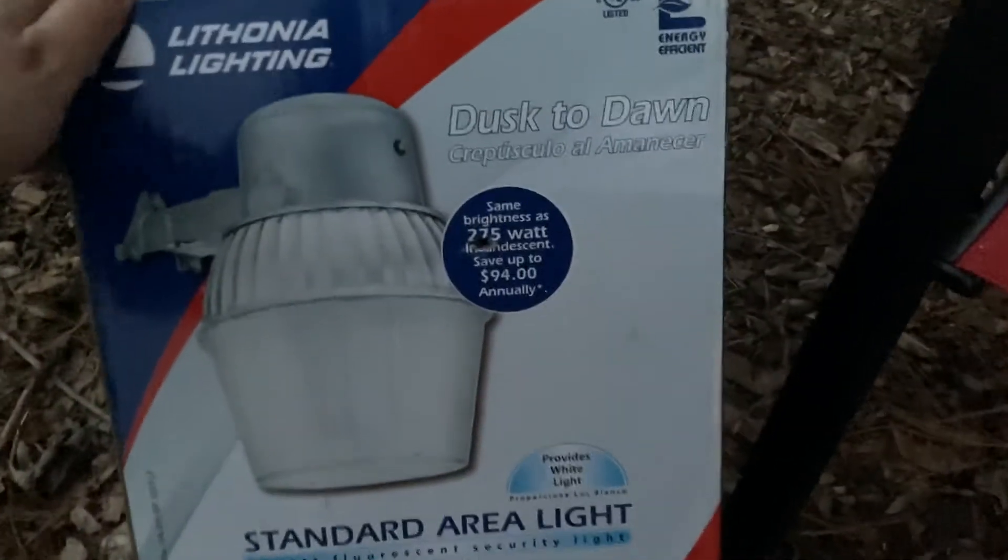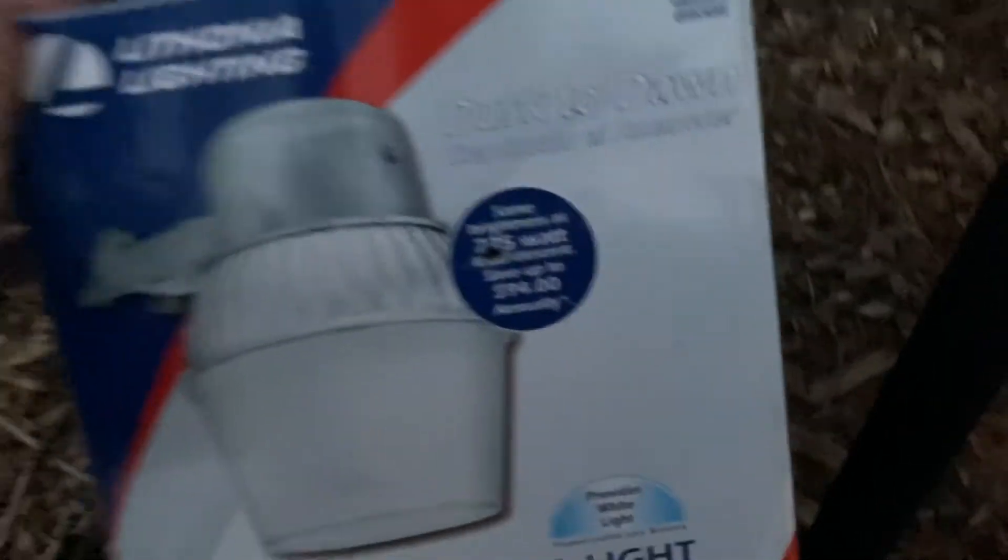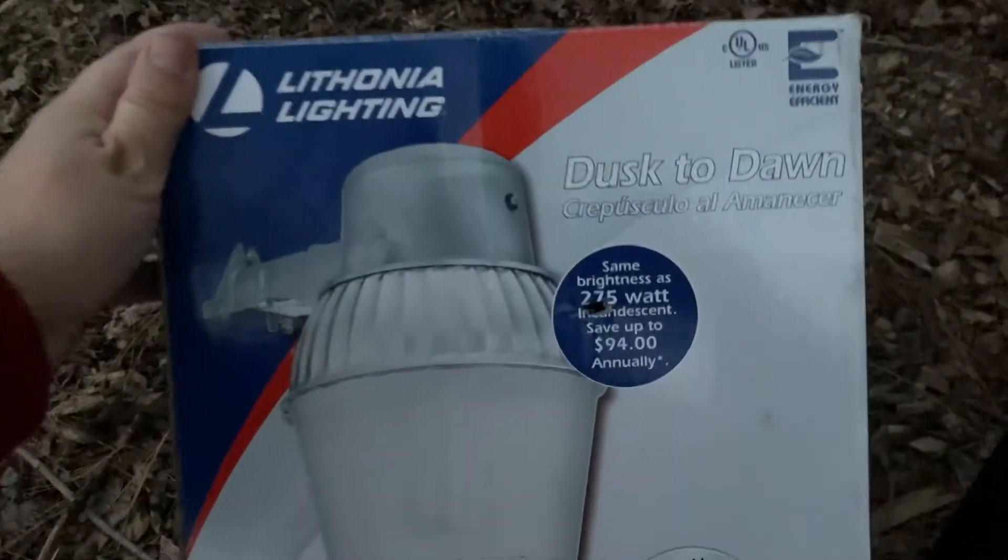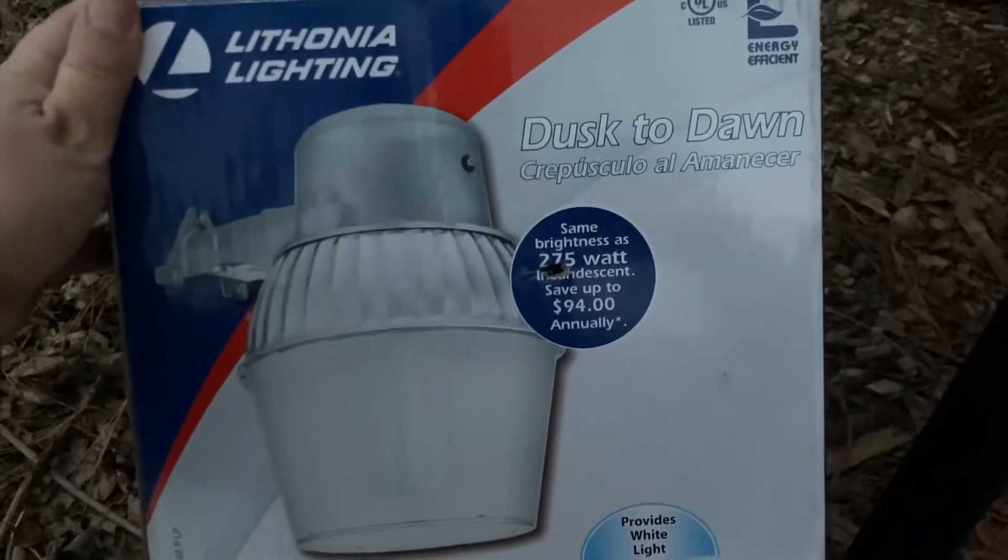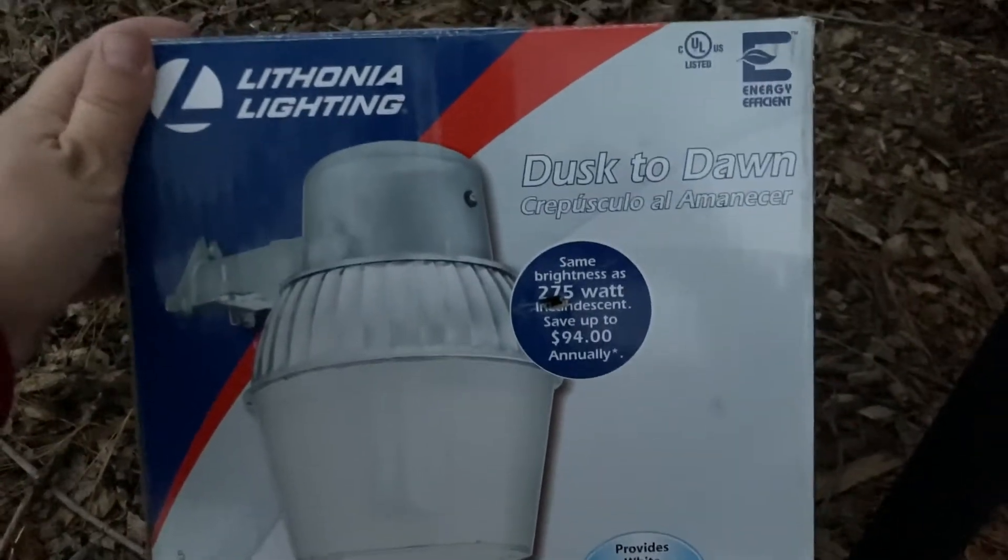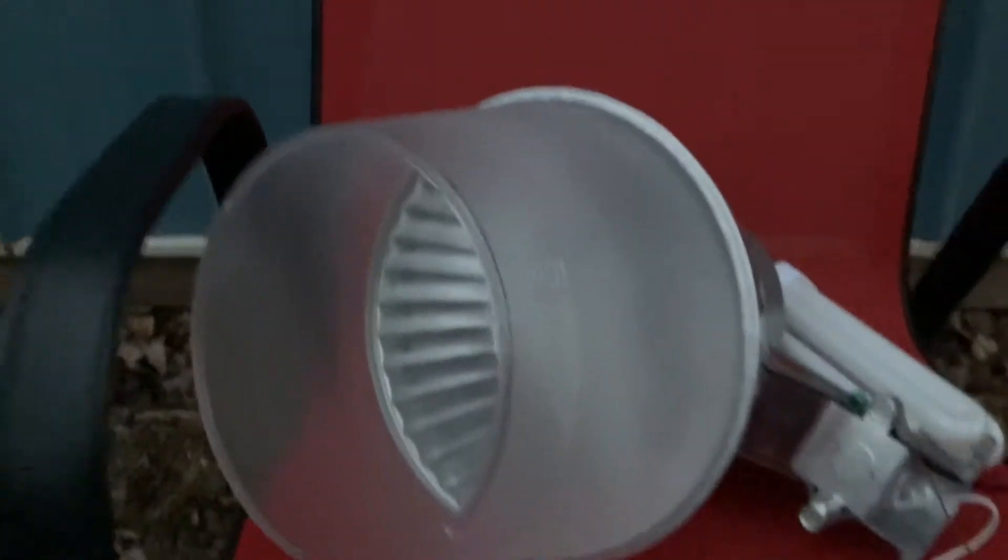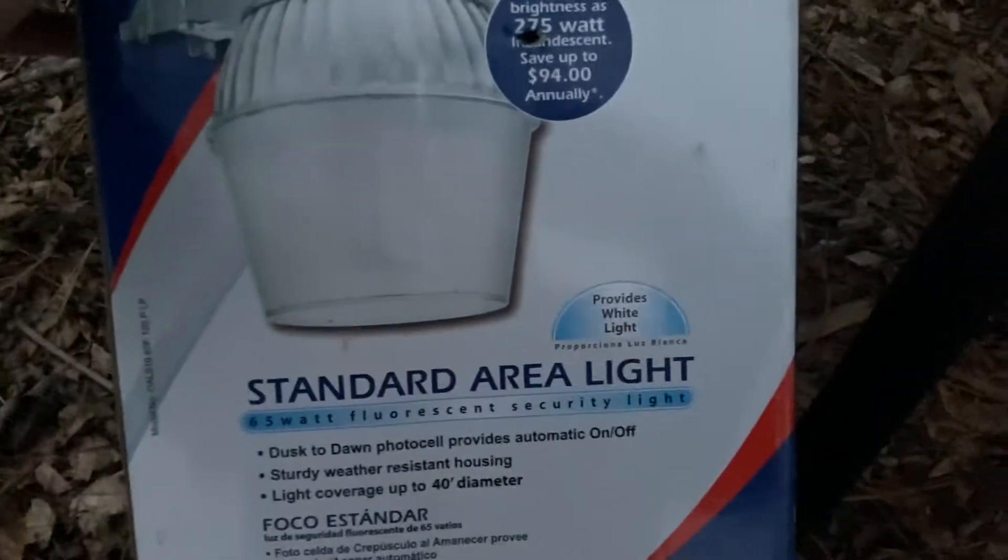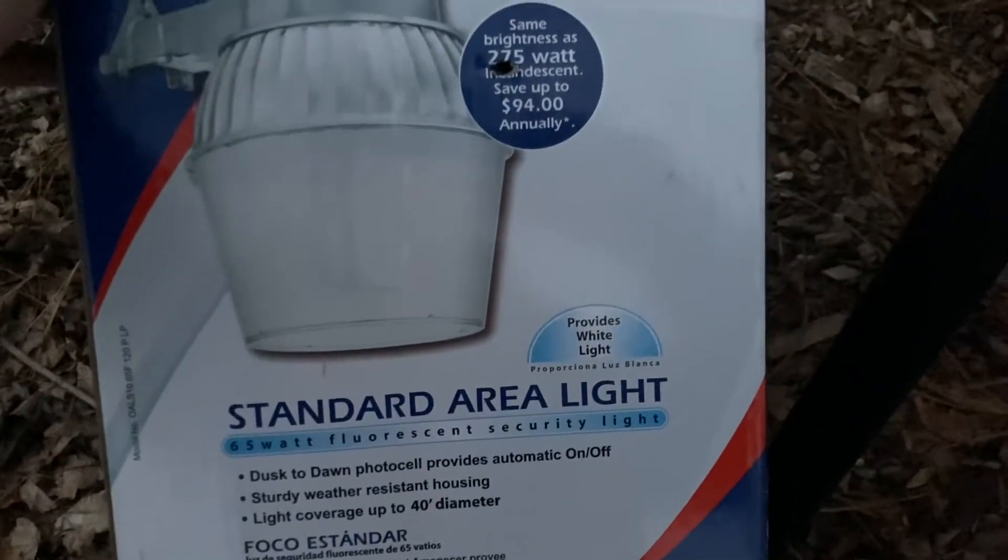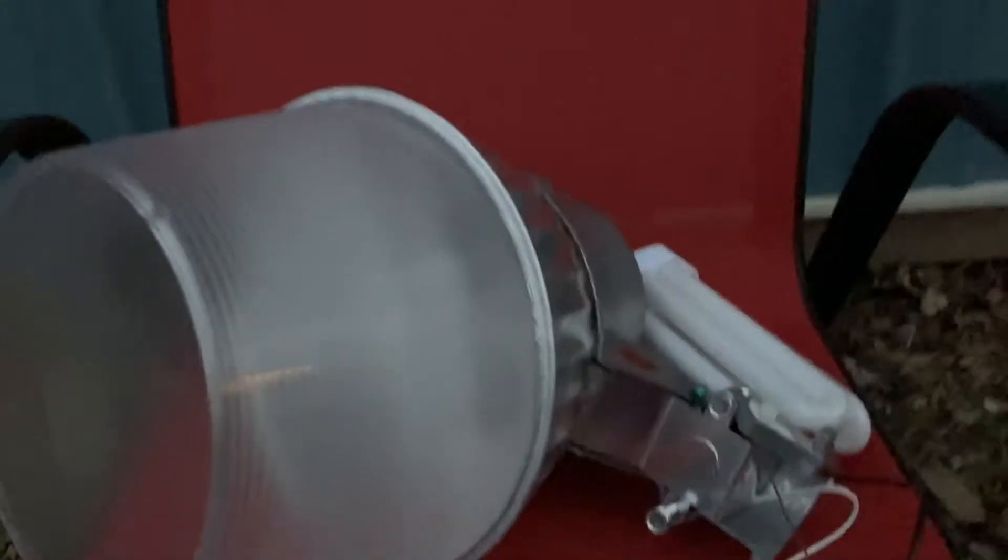Hello everybody. I am going to do an overview and demonstration of my Lithonia Lighting Dusk to Dawn 65 watt fluorescent security light.